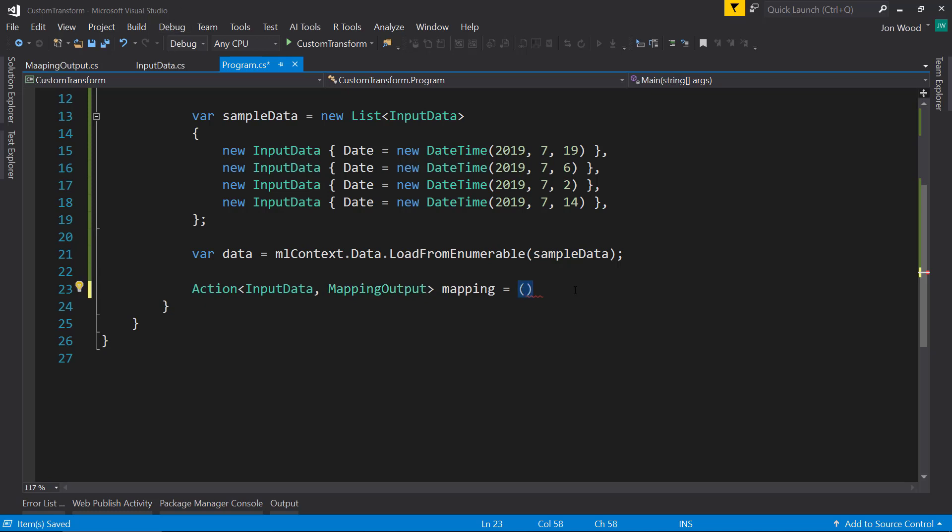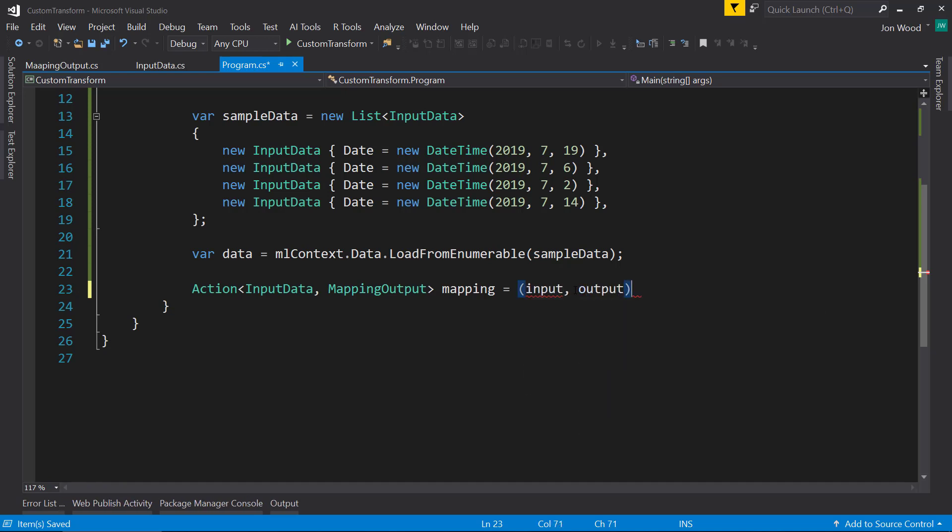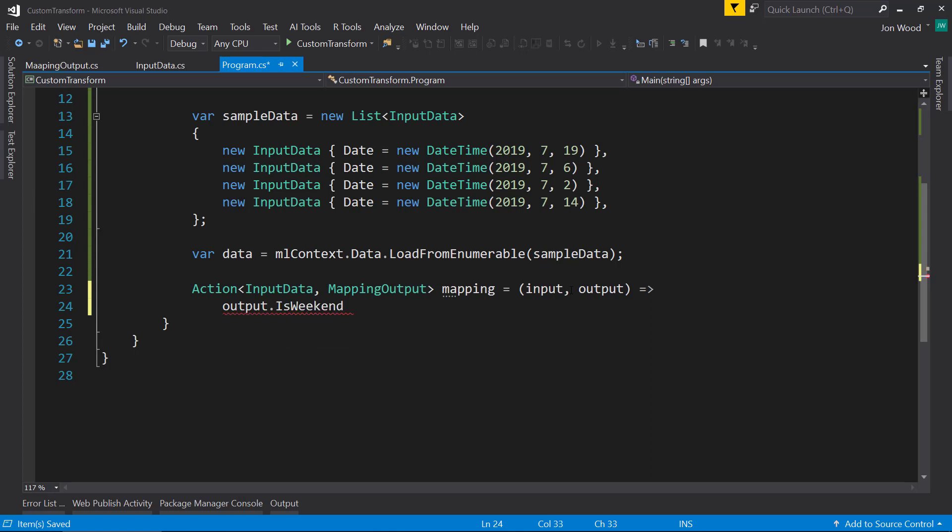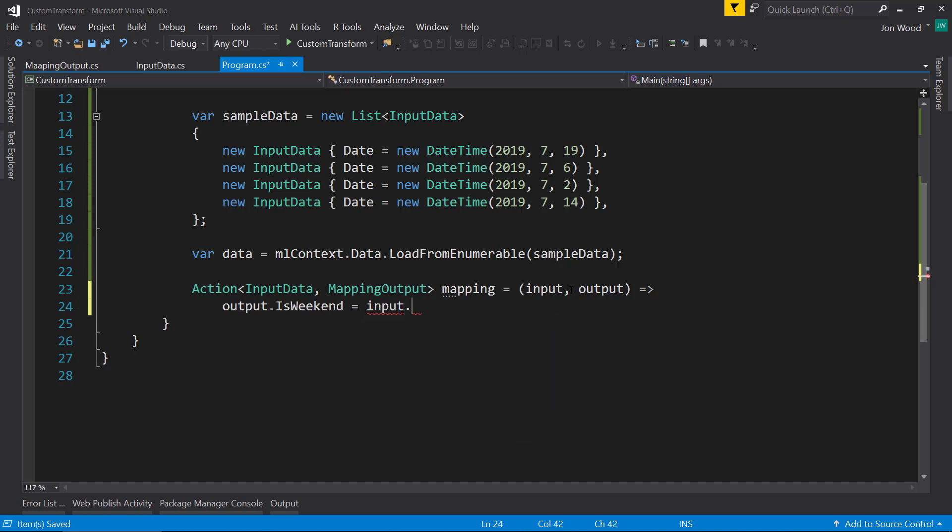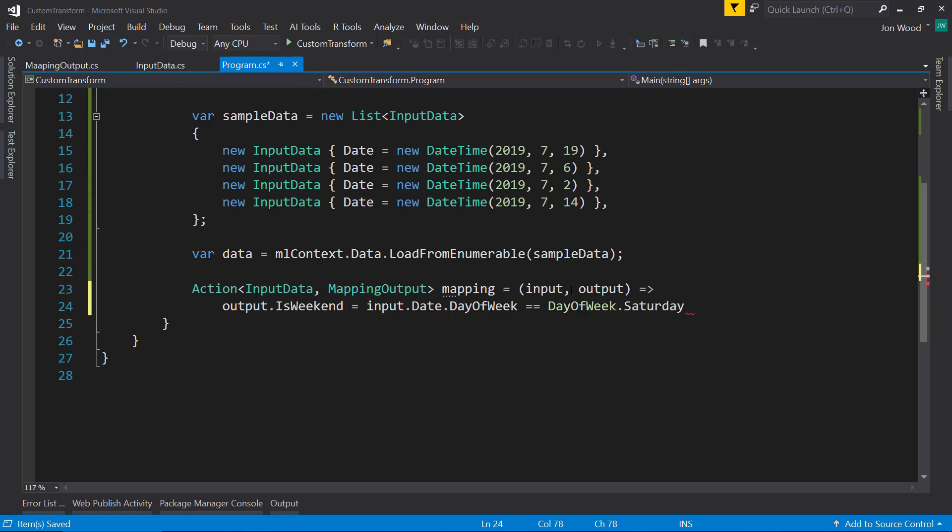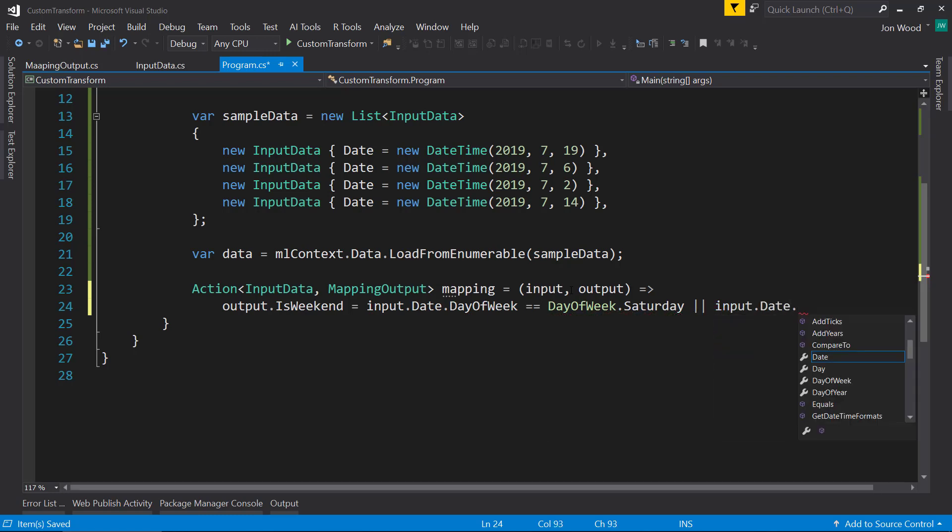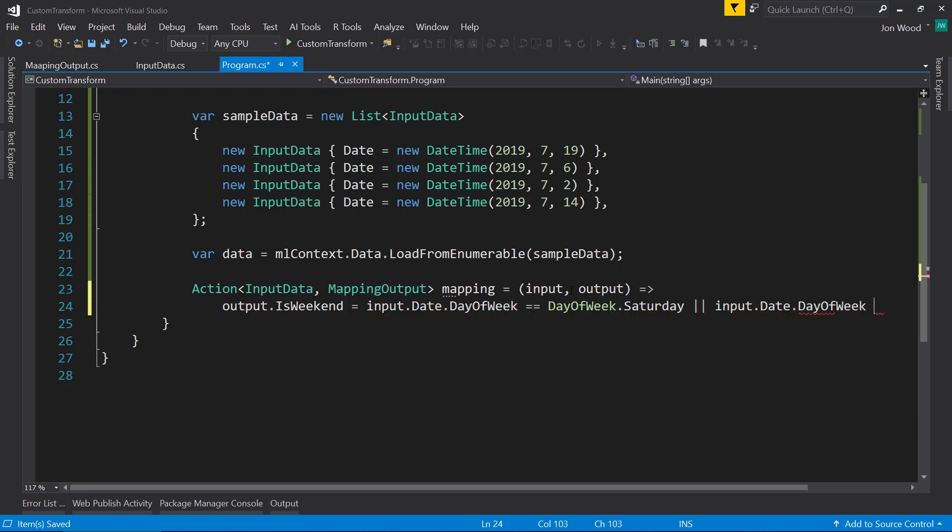So we're going to have that input and the output here, what we do is we're going to set the output that is weekend and that's going to be the input that dates and we do the day of week and we'll say if it's either Saturday or Sunday.